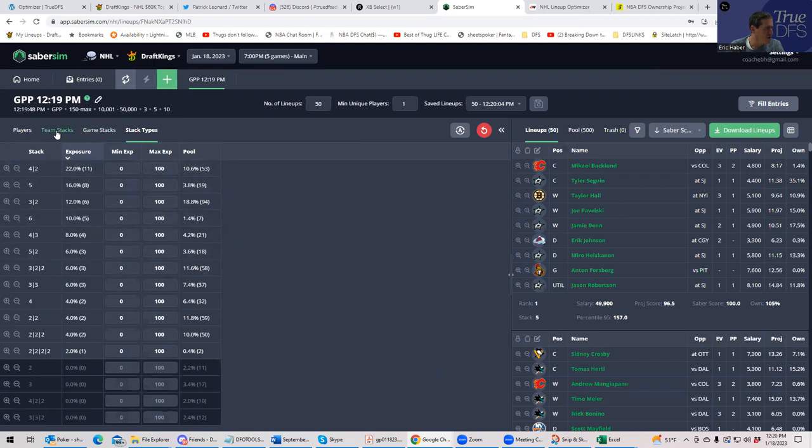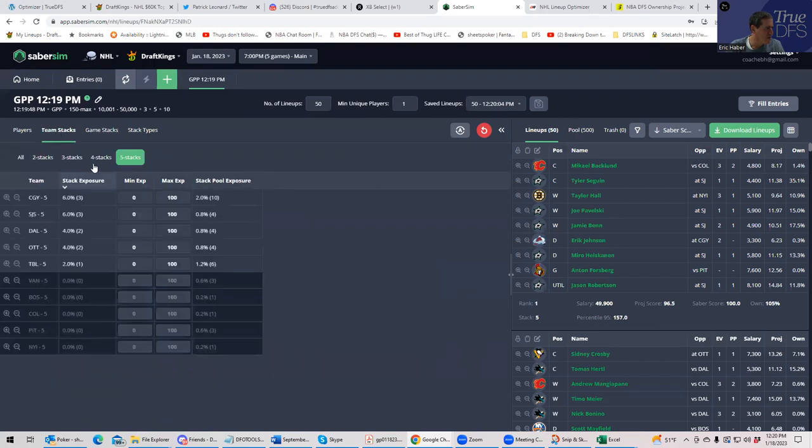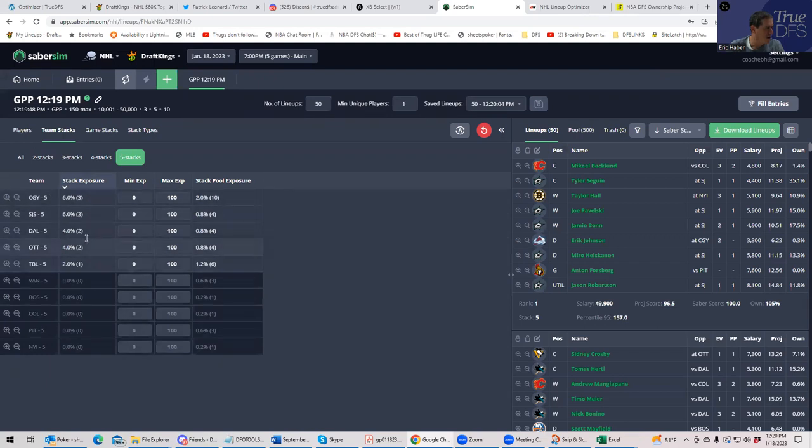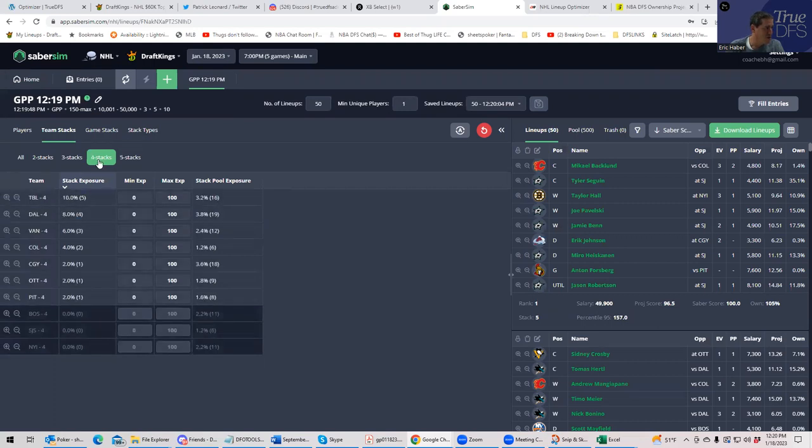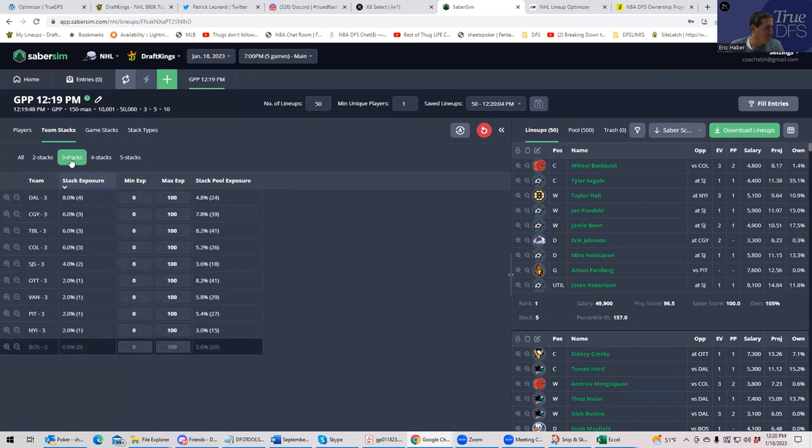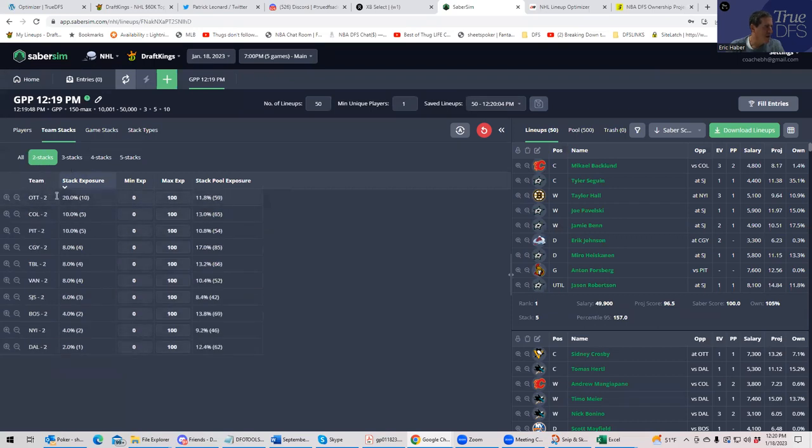Under stack types. Not that many five man stacks. Well, here's an example under team stacks, five man, mostly of the three that we have, excuse me, of the, what is that? Well, six, eight, 10, 11. We have mostly Calgary and San Jose, actually. Four man, mostly Tampa, three man, Calgary, whatever.